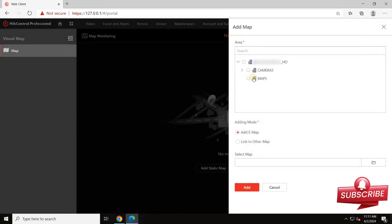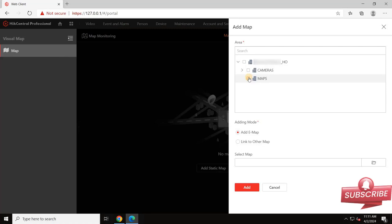For example, I have created a separate area for maps. Select the background layout drawing by clicking on the browse button.